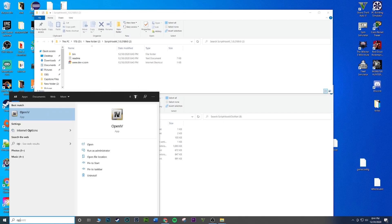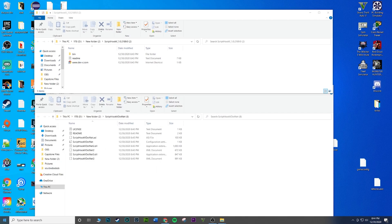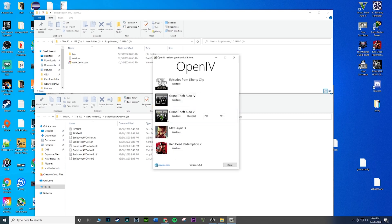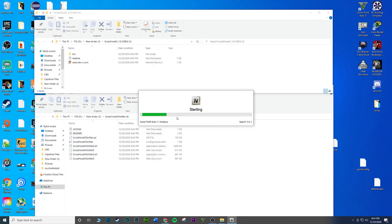Go ahead and open up OpenIV guys. I do have a tutorial how to install this on my channel, so if you guys don't have it feel free to take a look at it. I'll actually put a little card up here. I'm gonna go to Windows.